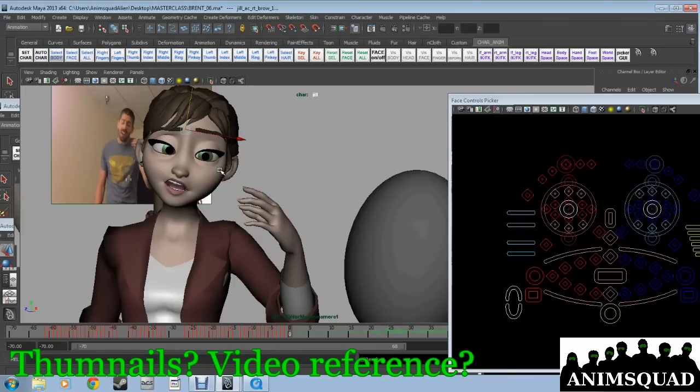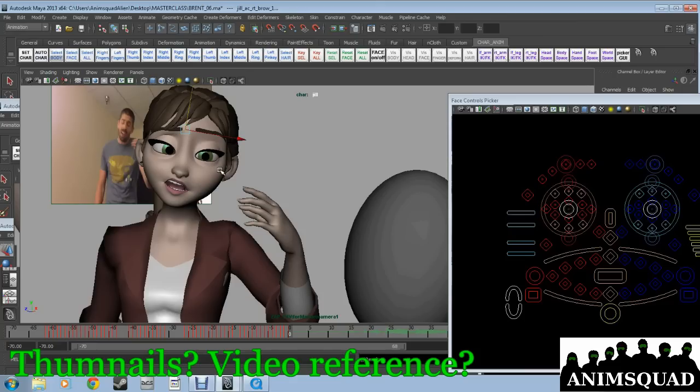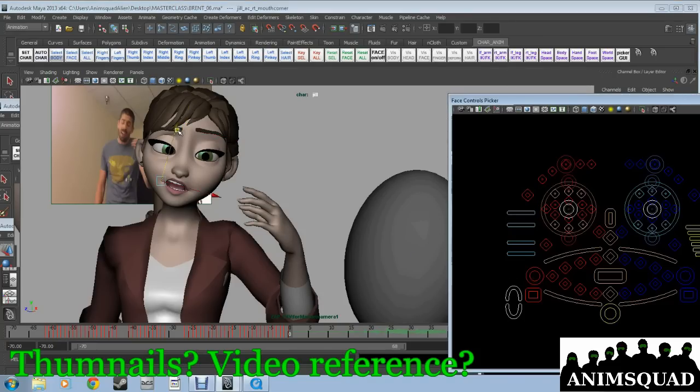When he saw Tangled, he was like, man, that looks different. And I don't know why, I can't put my finger on it, but it feels better to me. And I think a big part of that is because we really took the time to put all that appeal in every single facial pose that we could.